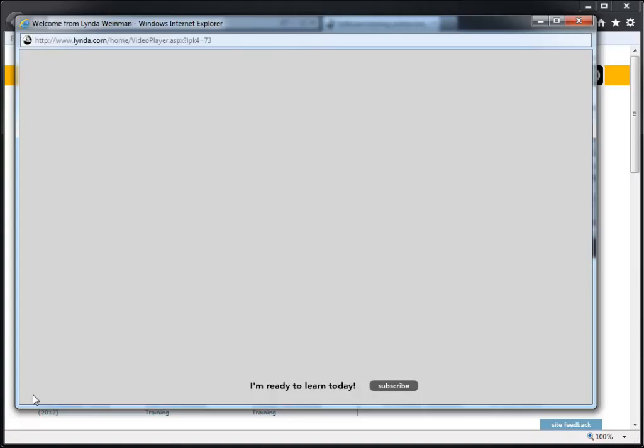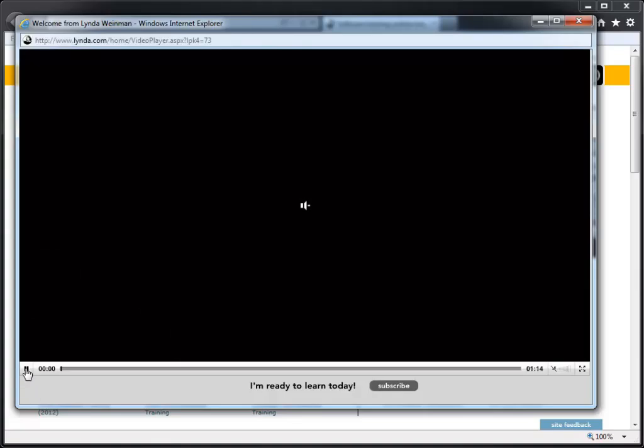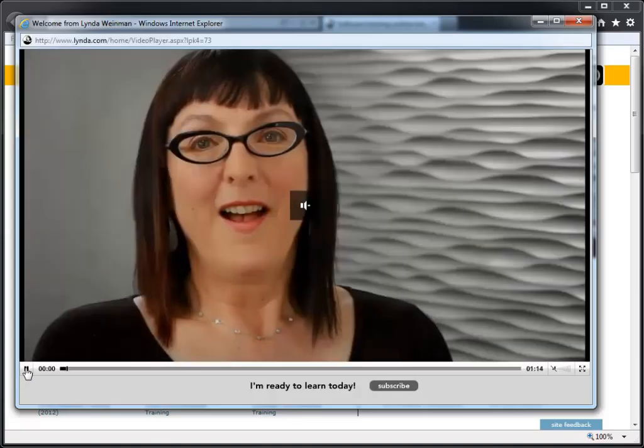Then you can return to the problematic web video and try to watch it again. Your Flash content should now load and play correctly. Enjoy!